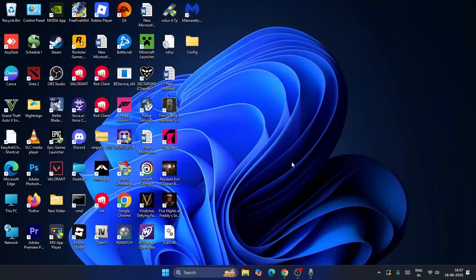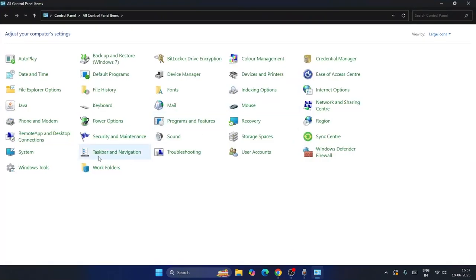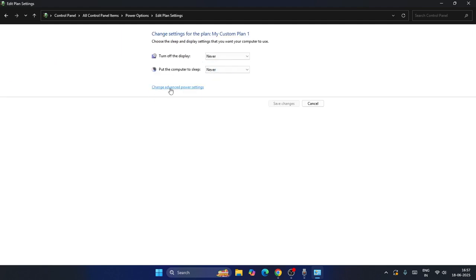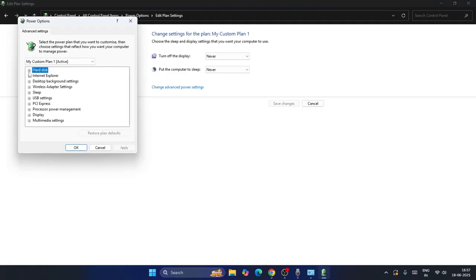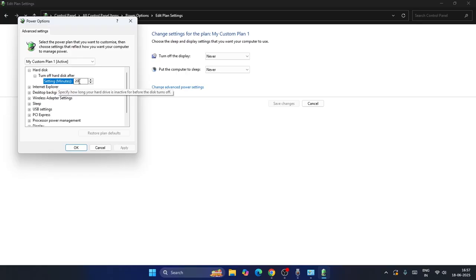If you're still having trouble, go back to Control Panel, navigate to Power Options again, and click 'Change plan settings,' then 'Change advanced power settings.' Expand the 'Hard disk' option — the setting for minutes should be changed from 20 to 180 minutes.